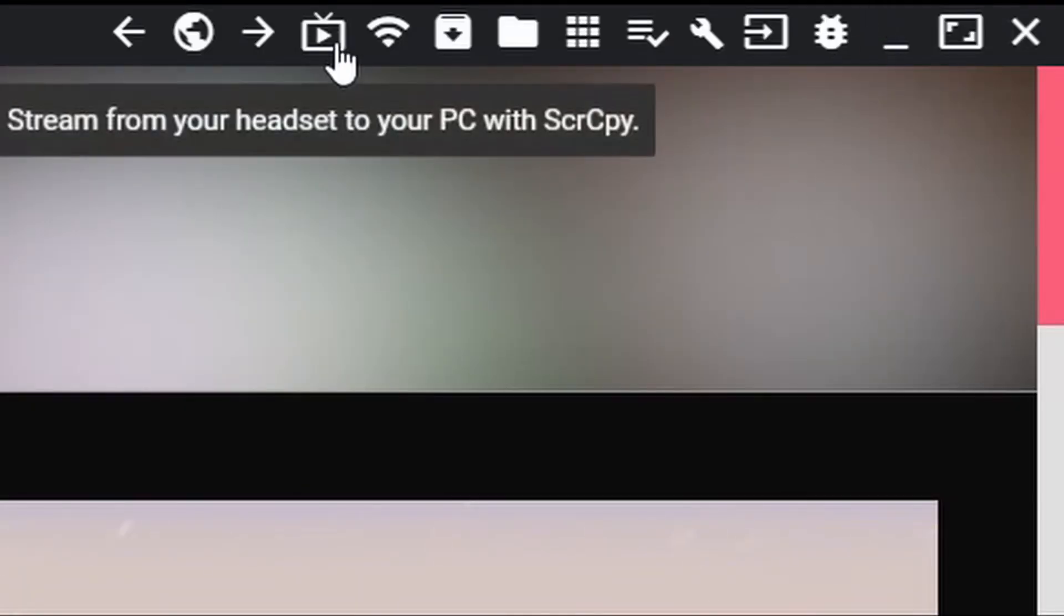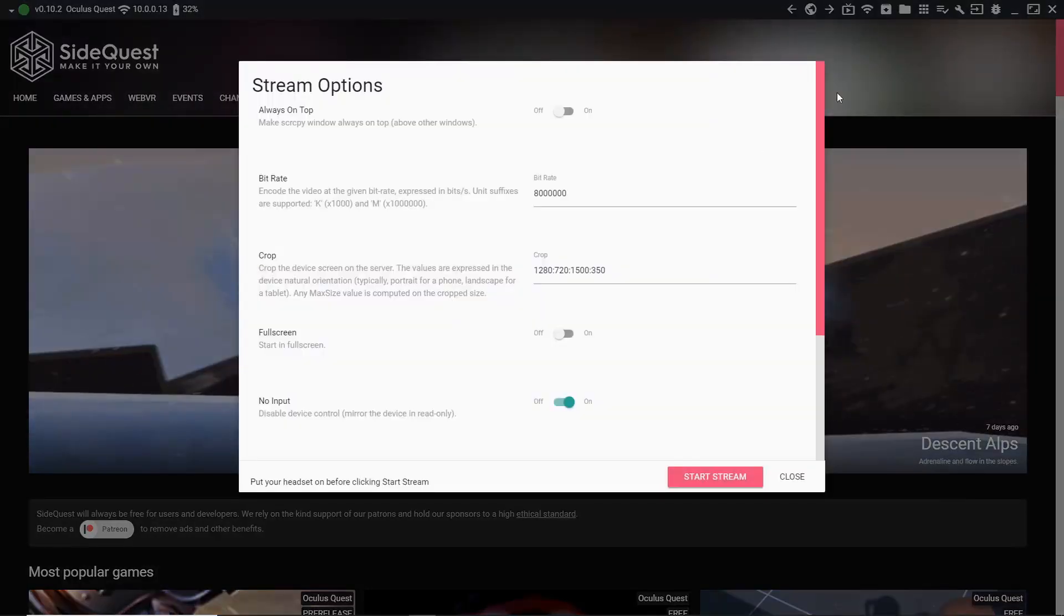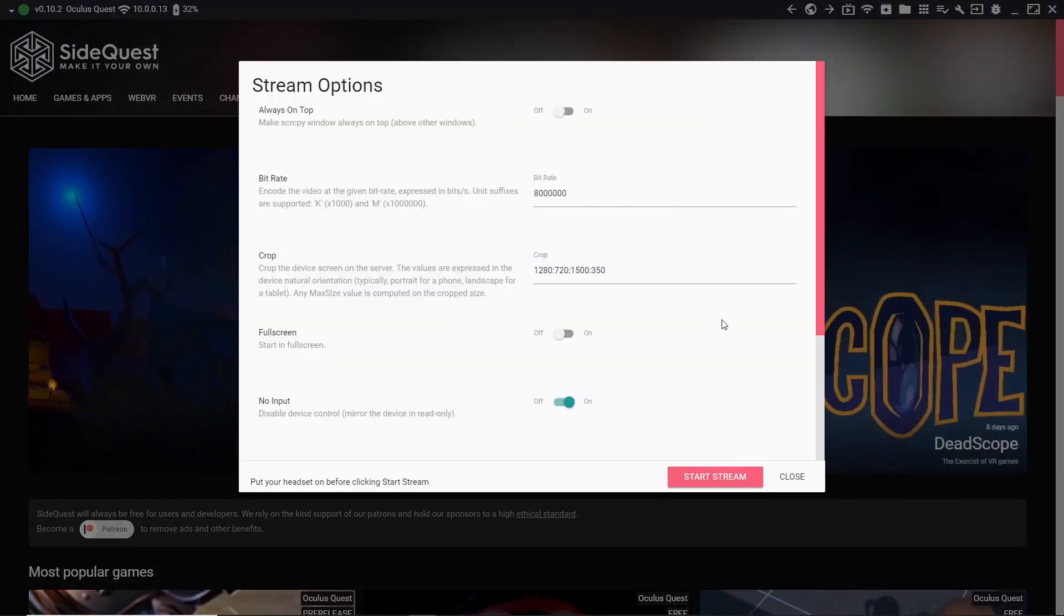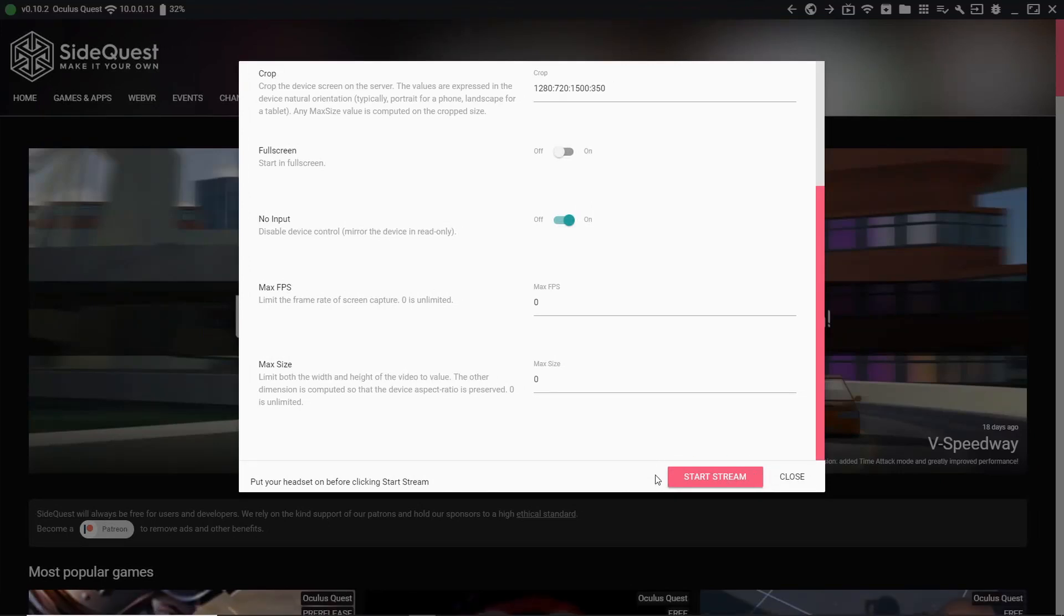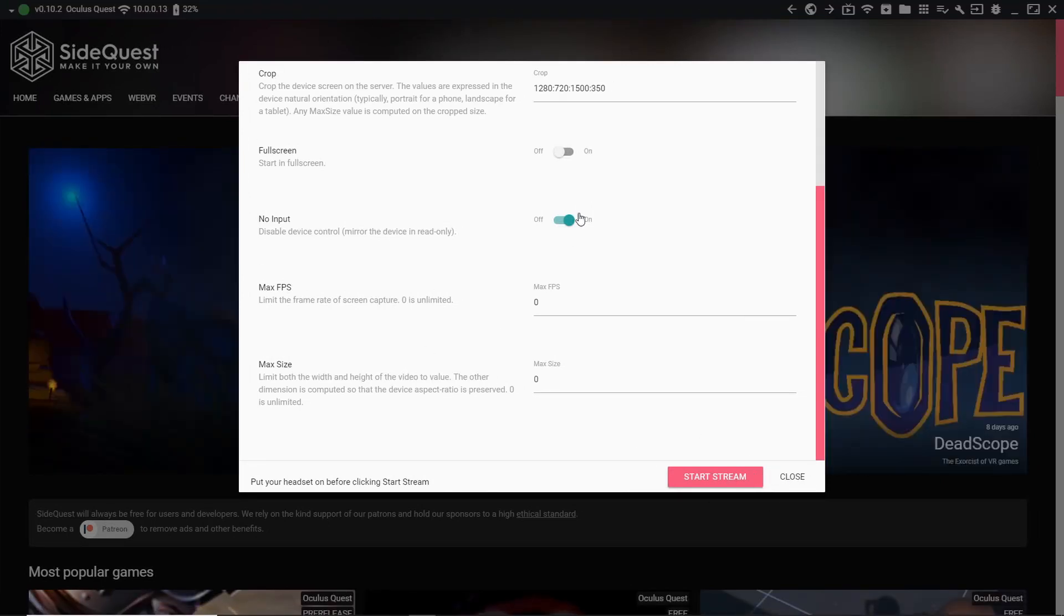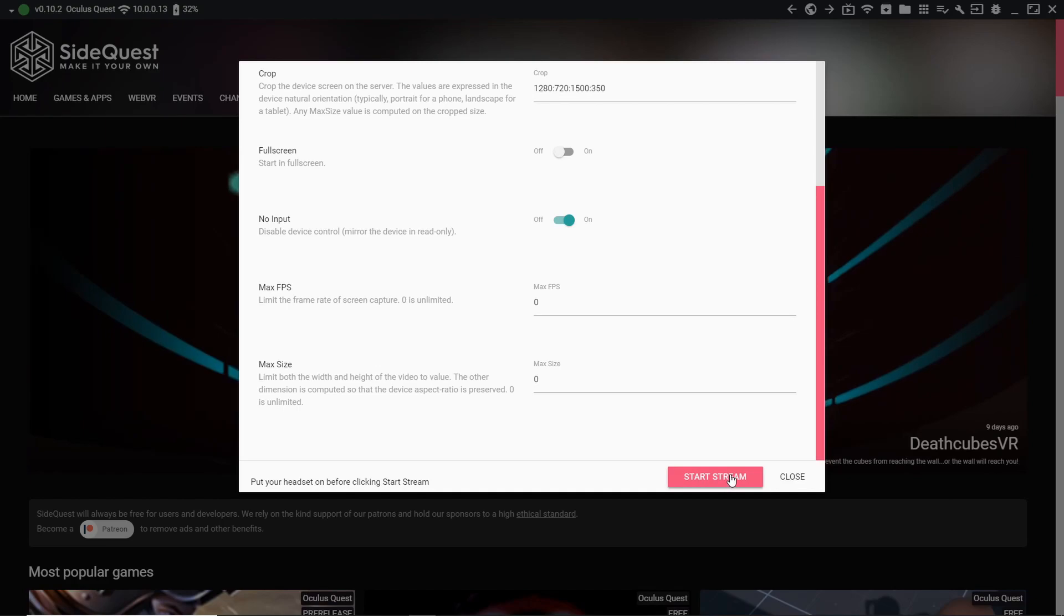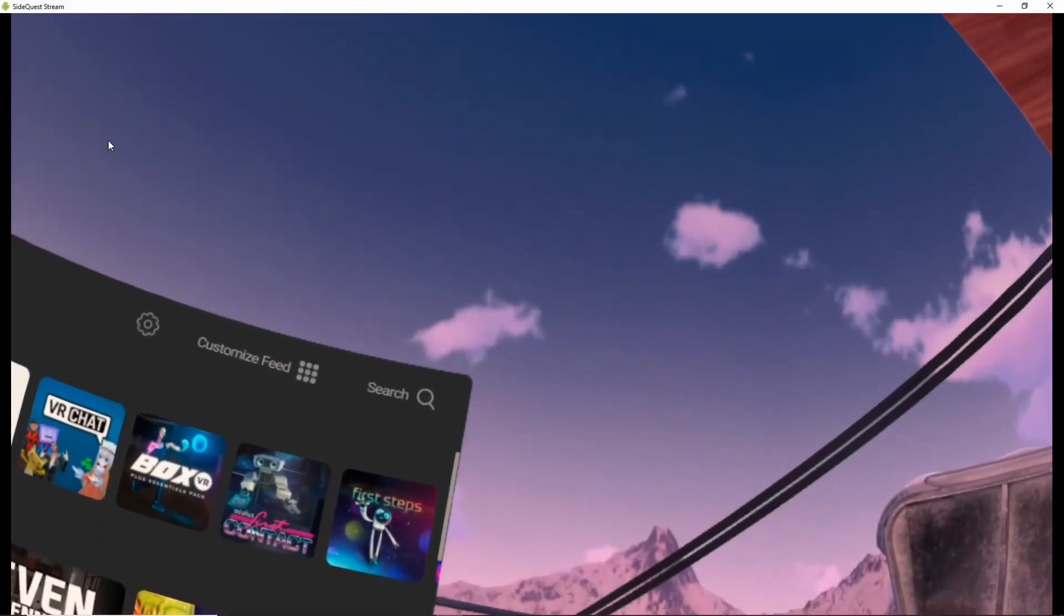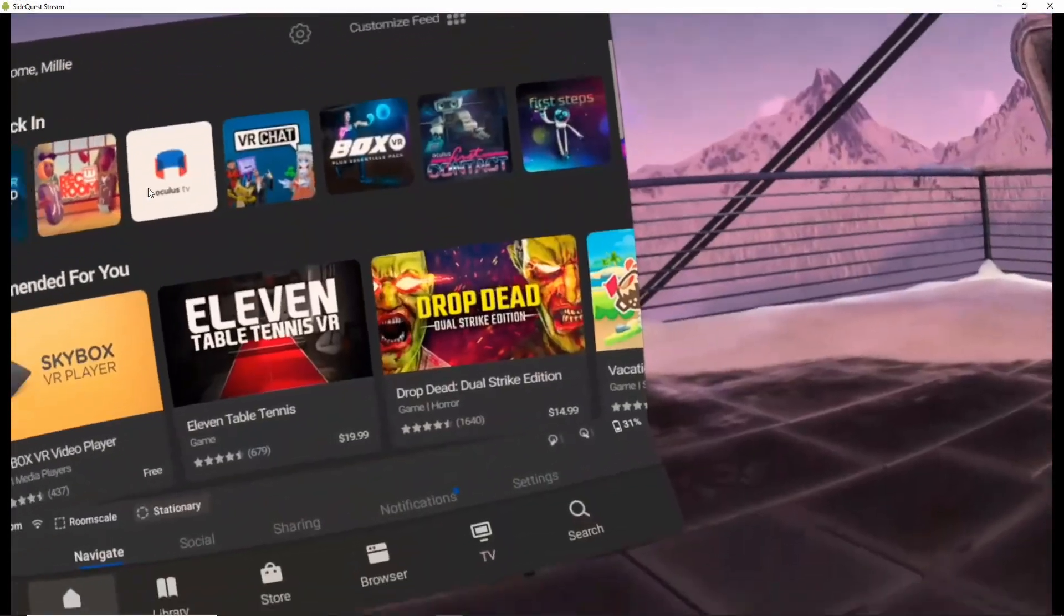This will allow you to now stream from your headset to your PC so that anyone around you can watch you play. Now that I'm connected to the Wi-Fi, I want to make sure my Quest is unplugged before attempting to stream. Make sure the Quest is on your head so you don't have to really change any of these options. You can go ahead and start the stream. And here it is. This is my home screen. You can see everything inside the Quest.